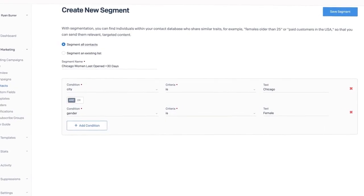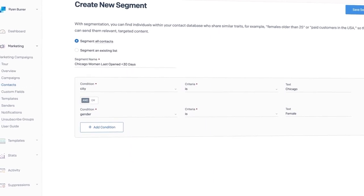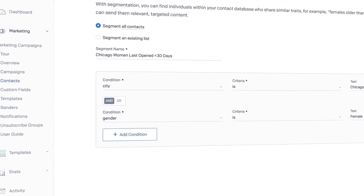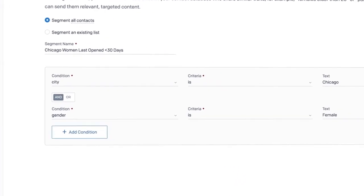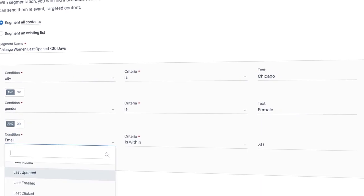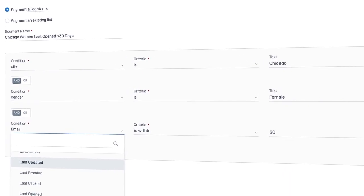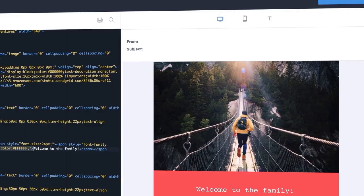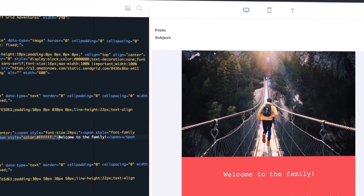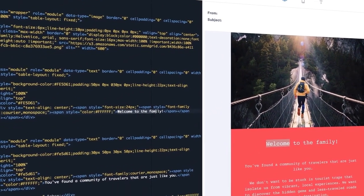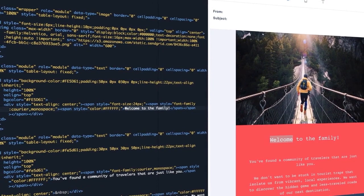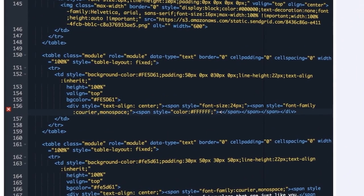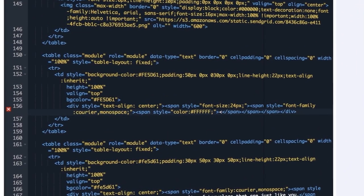What this has done over 15 years is created a perception in the marketplace that email marketing is cheap. And by virtue of it being cheap, people then don't value it and they don't invest in that channel. Now, this is starting to change because people have realized that actually email is a reliable revenue source for brand marketers.